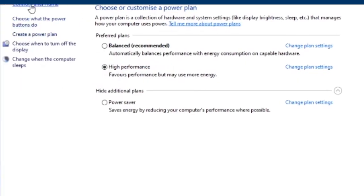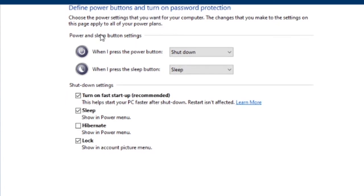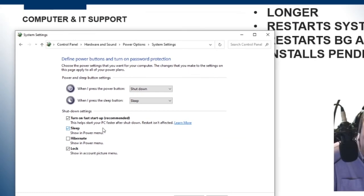From here, choose what the power buttons do. Lots of the settings are greyed out here. We can click Change Settings that are currently unavailable. And here is a tick box that will ask you whether you want to use, in this case, Microsoft are calling it Fast Startup.